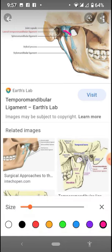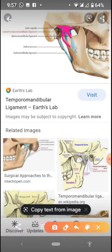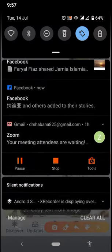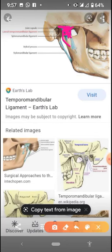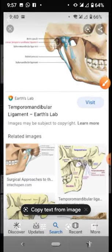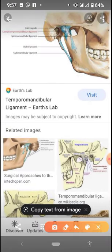This is the mandible, the head of the mandible, and this is the temporal bone. So this joint is the temporomandibular joint. We are going to study the temporomandibular joint. First, we'll discuss the articulation. As I have told you, this is the joint between the head of the mandible and the temporal bone, so it is the temporomandibular joint. This is the articulation.